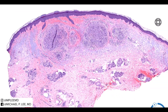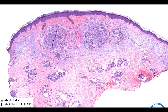So, dematiaceous fungi — chromomycosis, phaohyphomycosis. I favor phaohyphomycosis on this case. I think that pretty much wraps it up. If this has helped you at all, please like, subscribe, and share it with somebody else that you think it would help. Until next time.